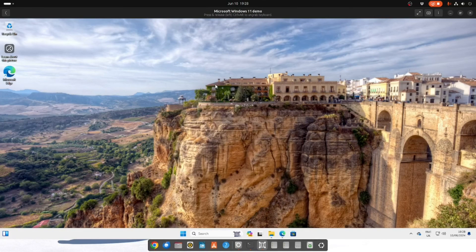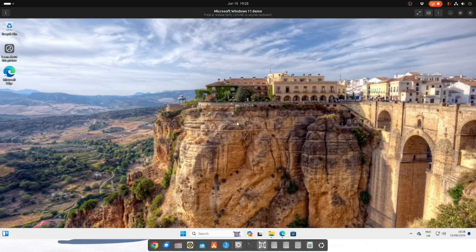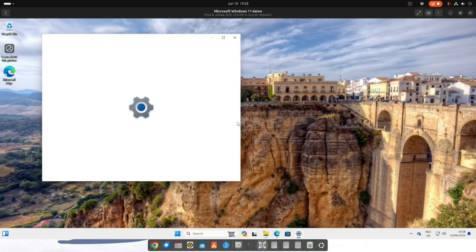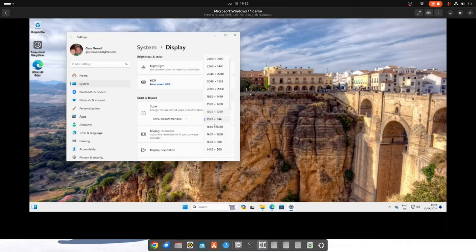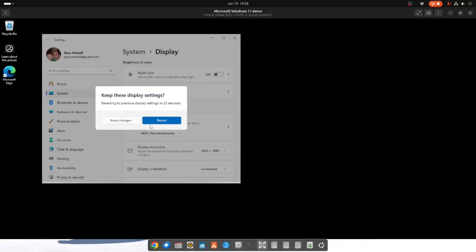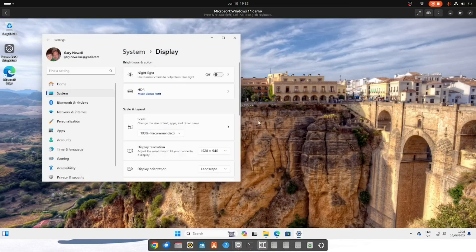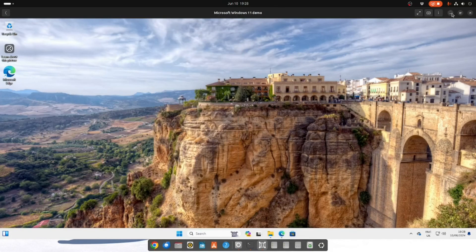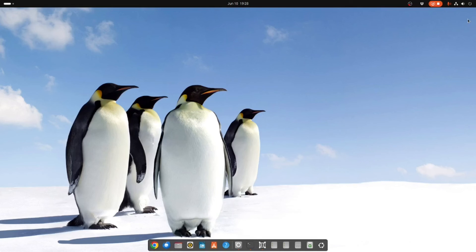So now you should be able to right click and definitely you should be able to change your resolution. Now you can see I already could. Let's see what else you can do. So we'll close that.